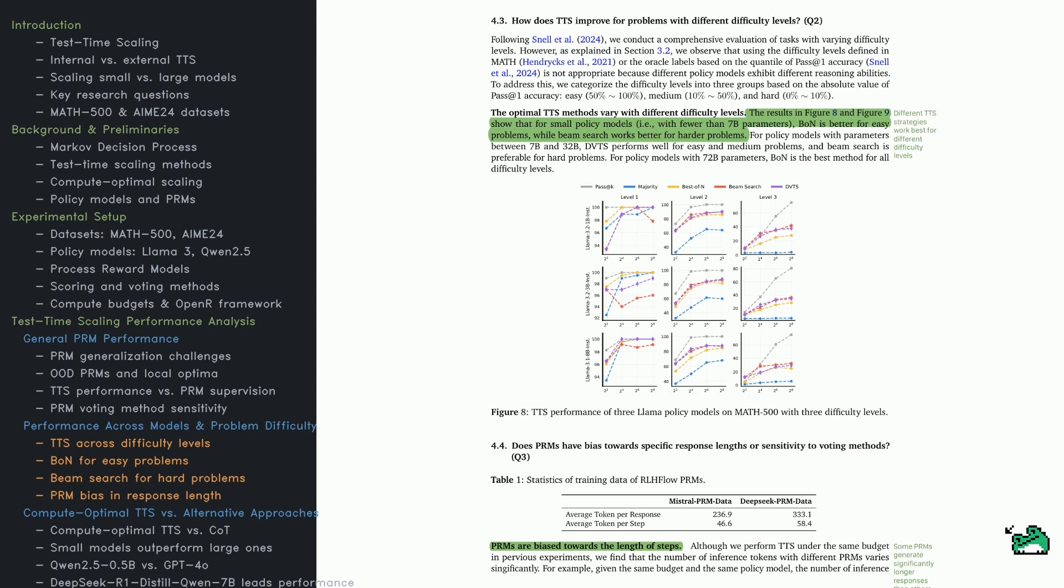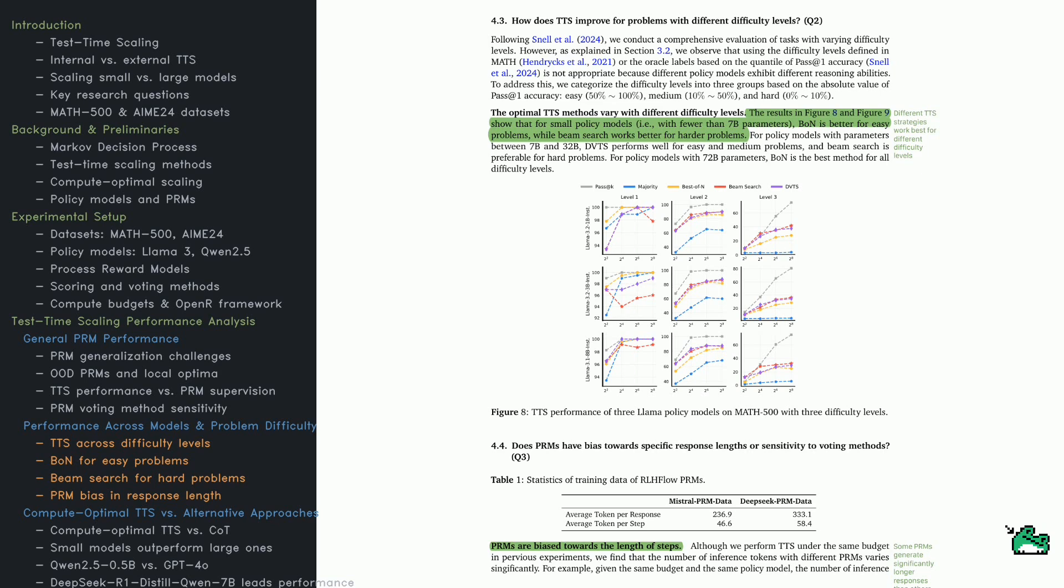DeepSeek PRM produces longer responses than Mistral PRM, affecting computational efficiency. The lesson? TTS strategy depends on problem difficulty and PRM selection. Compute alone isn't enough.